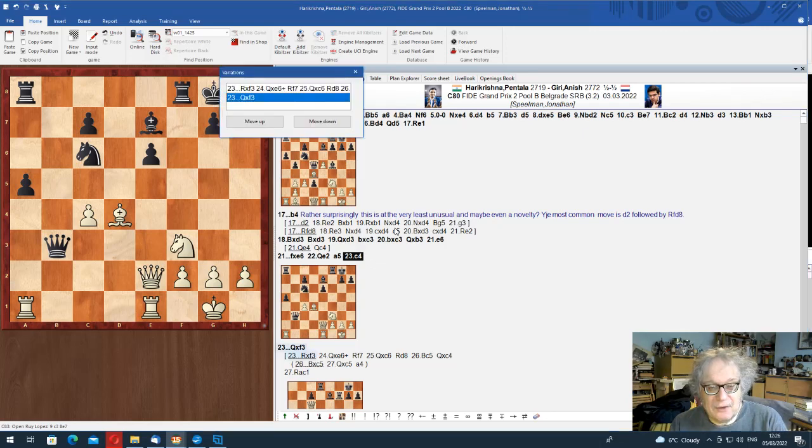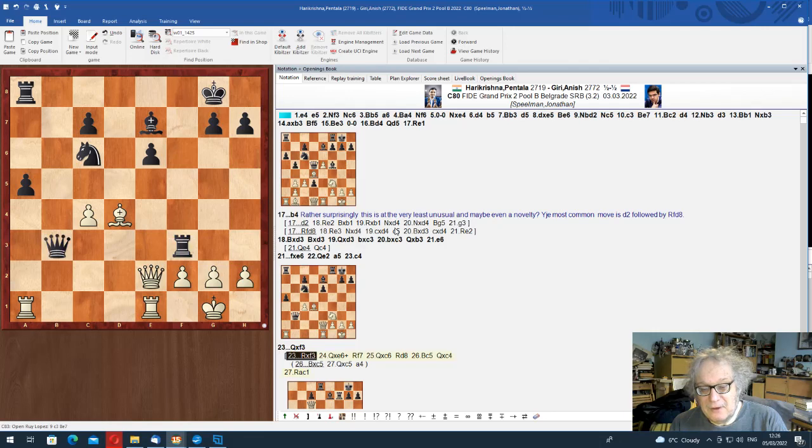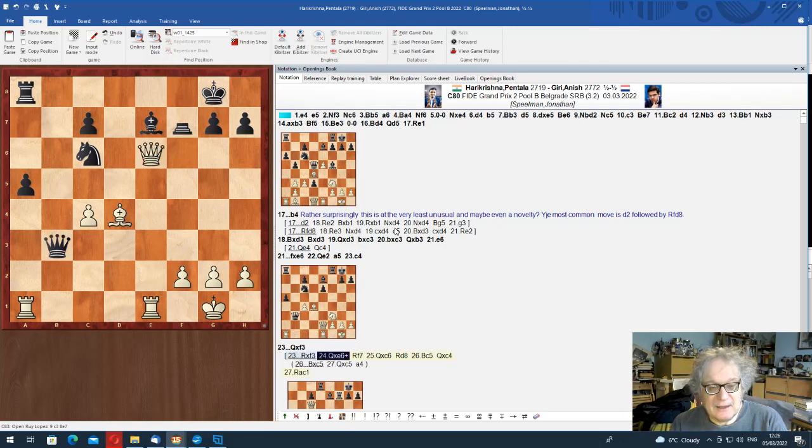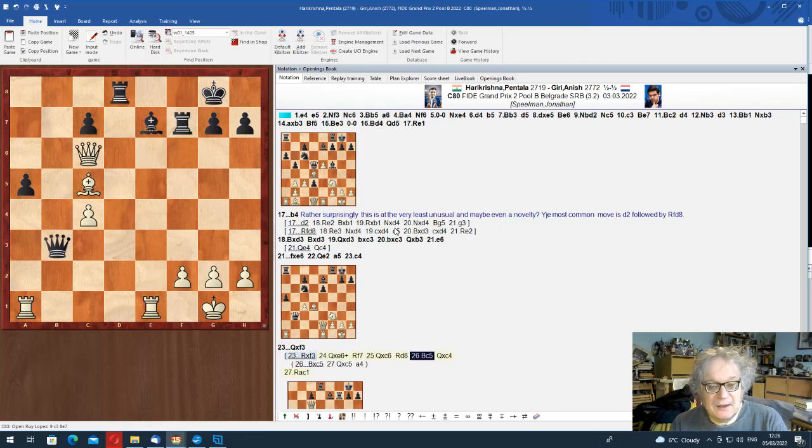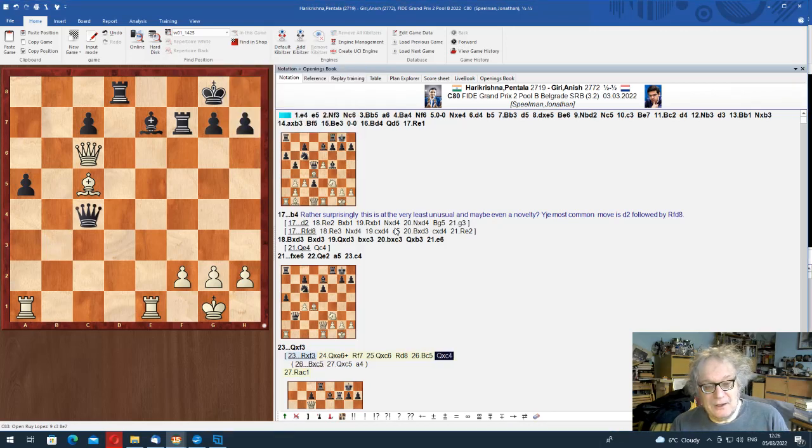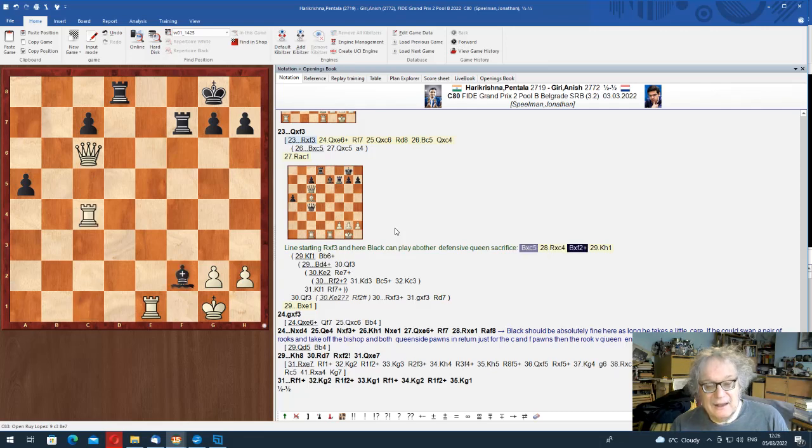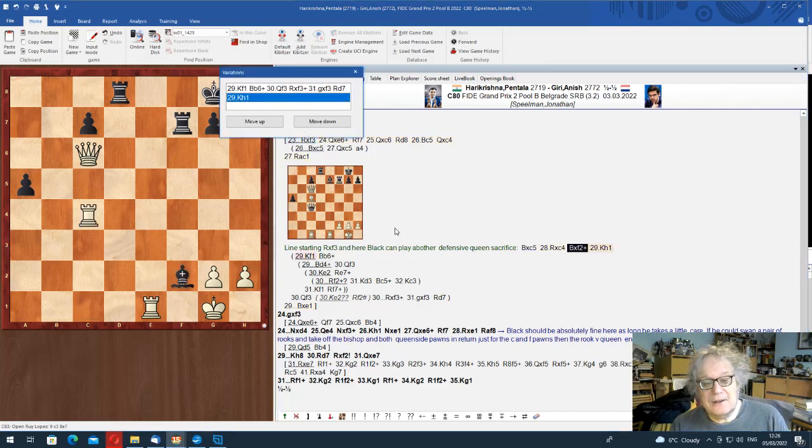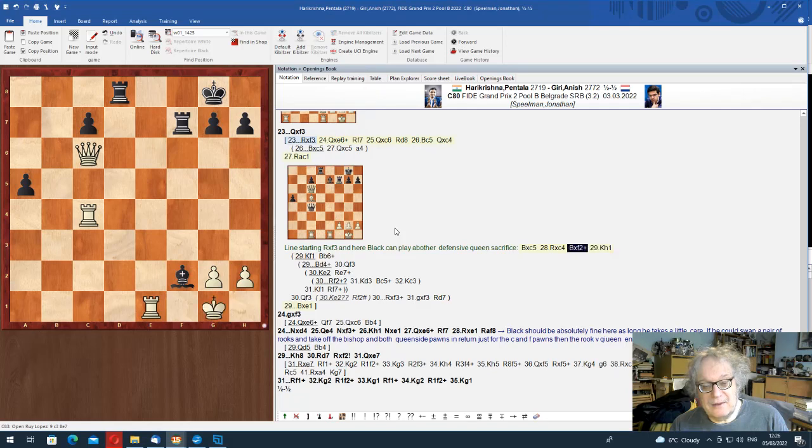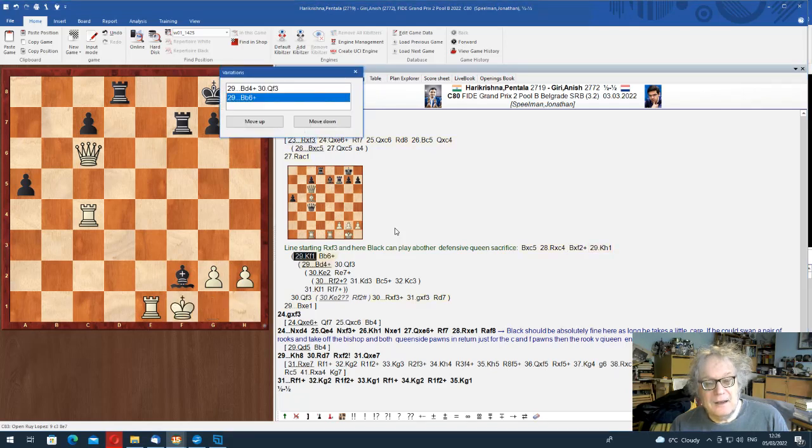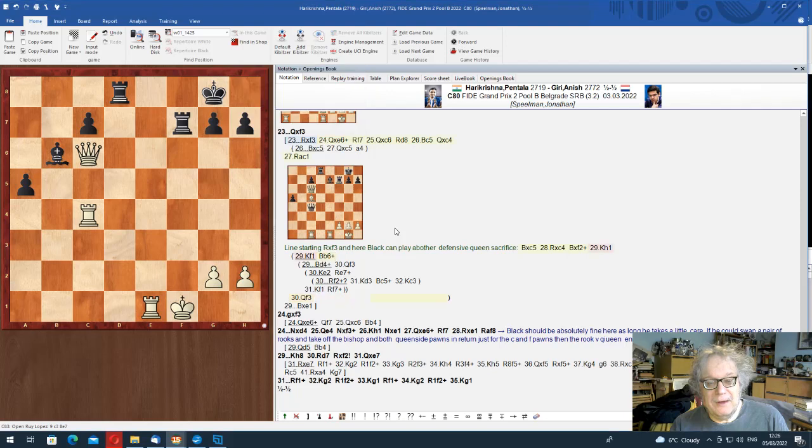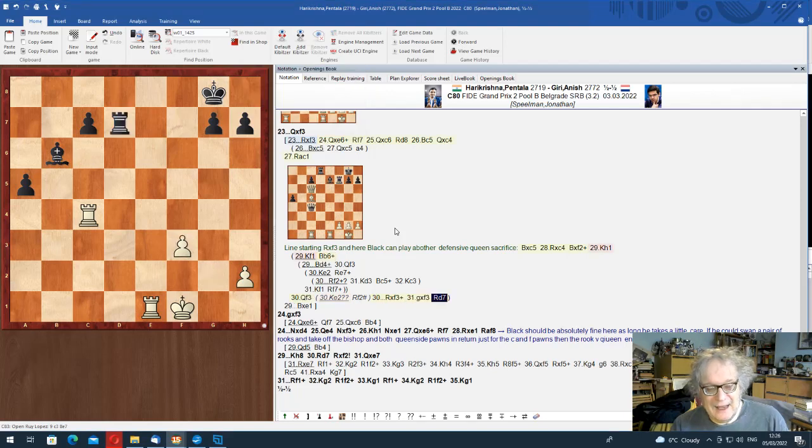So Giri has got his pawn back, but white has some attacking chances. e6 is quite a natural move. Queen e4 was also possible. c4. And here, actually, rook f3 is perfectly good, but Giri played a lovely queen f3.